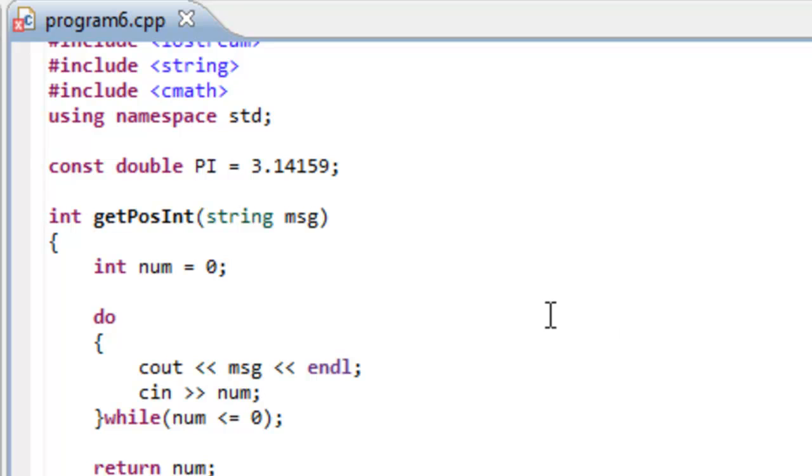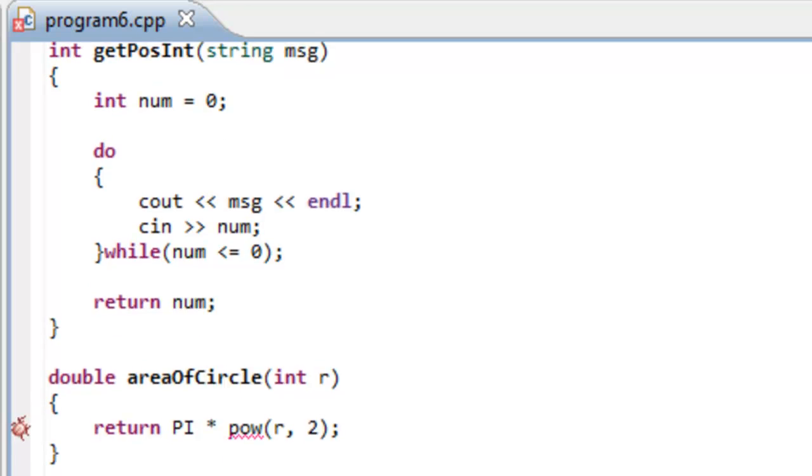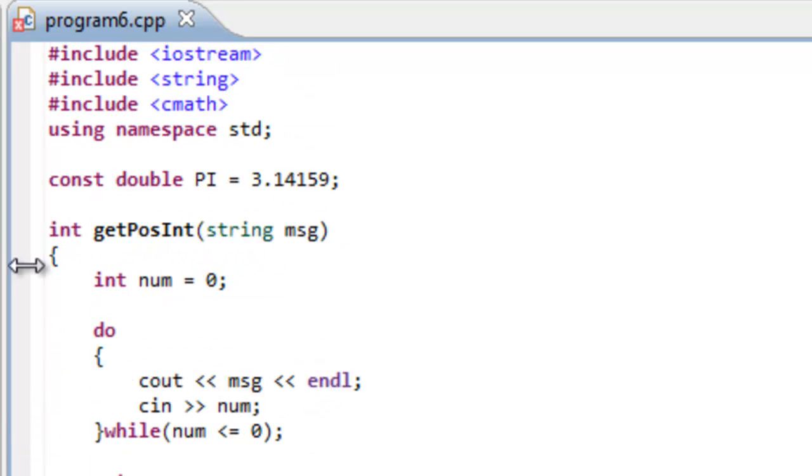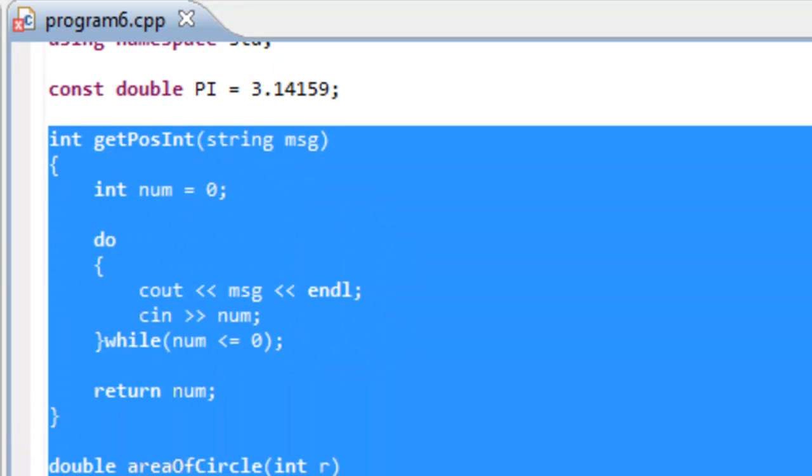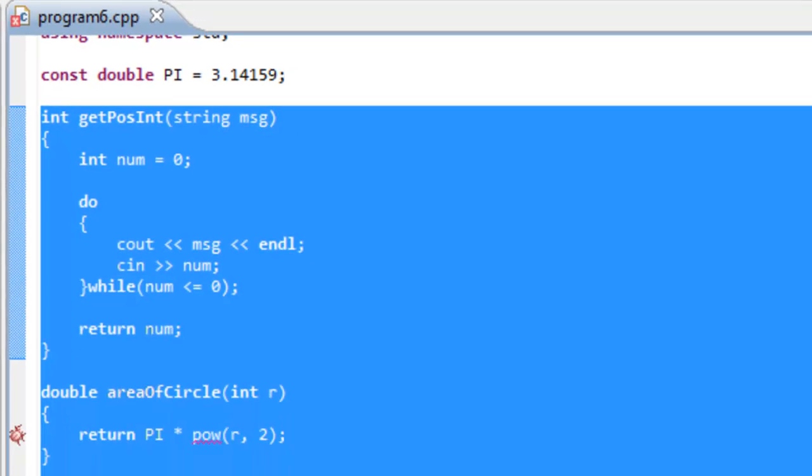And whenever we wrote these functions, we actually placed them up above the main function. And if we would have placed these functions below the main function, you'll see something interesting that occurs.